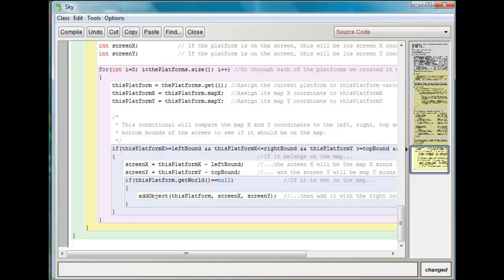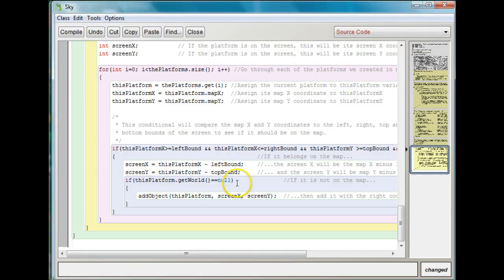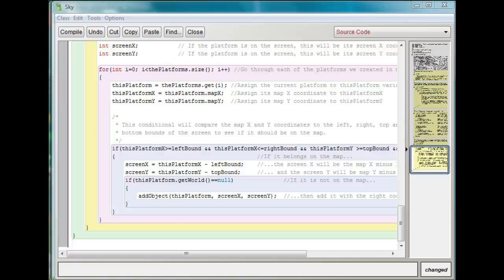Right now what happens is it checks to see if the platform is within the world, and then it checks to see if the platform is already in the world. If it belongs in the world but it's not already in the world, it adds it there. So we need to do two things. The first thing I need to do is add an else statement that's going to say if it's on the map but it's not in the right place, then we need to move it.